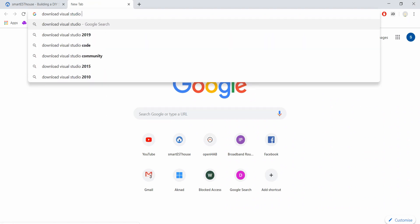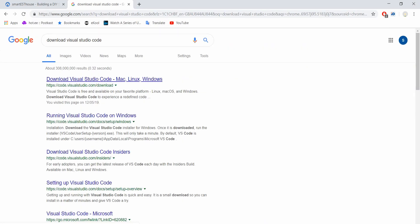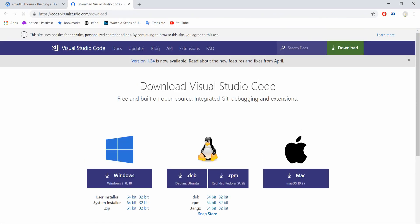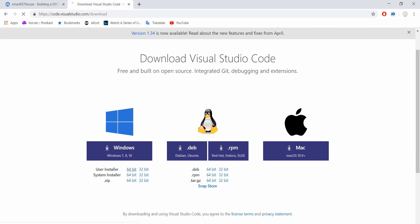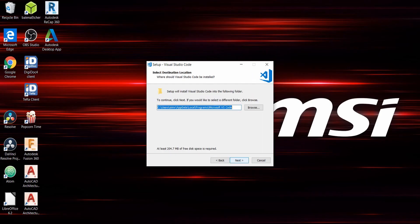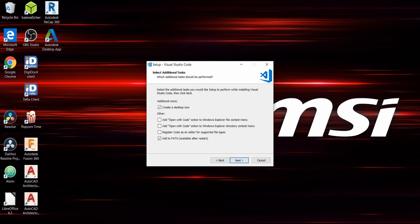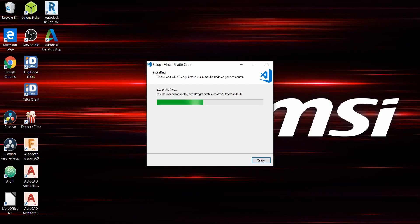To get the best experience and smooth workflow, you'll need to get Visual Studio Code from Microsoft with the OpenHab extension installed. For that, Google Visual Studio Code and find the download link. I also added the download link in the description. Once finished downloading, install and open it.